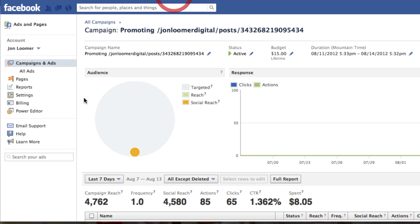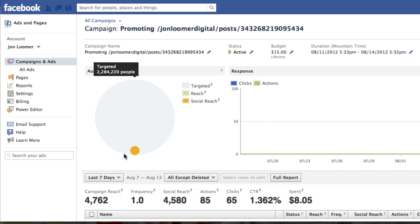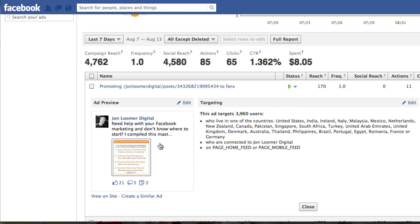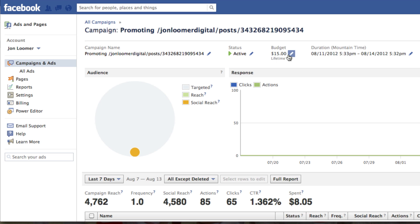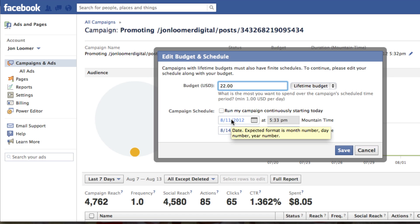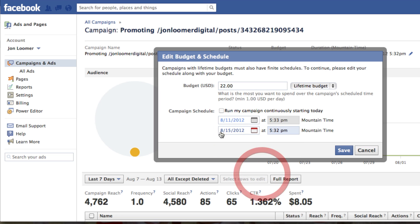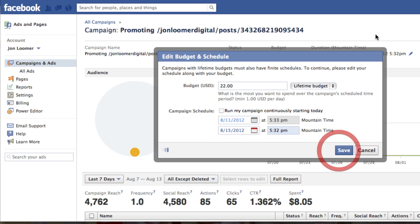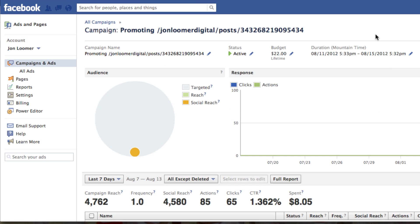So if you were to go into your Facebook Ad Manager, you could find this ad. This is the exact same promoted post that we were just looking at. Here you see we've got a budget set for $15. I can edit that. Let's change it to $22. And we said it's only eligible to be shown for three days — let's test that. Let's go to the 15th, so it runs for four days. Click save. Bingo.